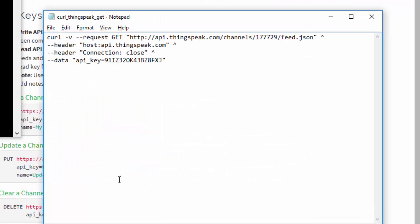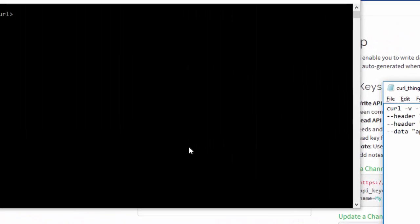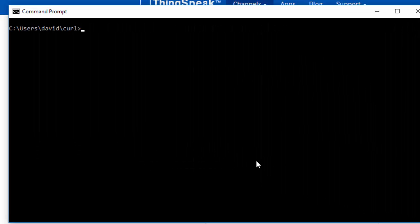My curl command, there's my API key. Because I'm sending data in curl, I actually have to specify that I'm sending a GET request.